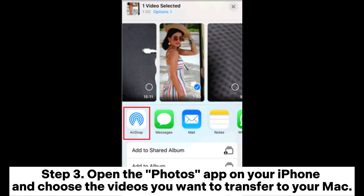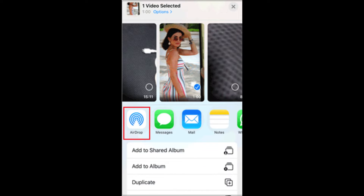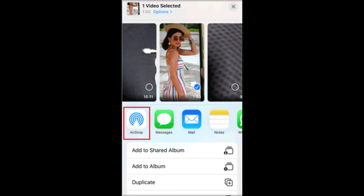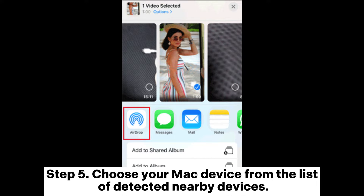Step 3: Open the Photos app on your iPhone and choose the videos you want to transfer to your Mac. Step 4: Click the Share button and select AirDrop from the menu that appears. Step 5: Choose your Mac device from the list of detected nearby devices.